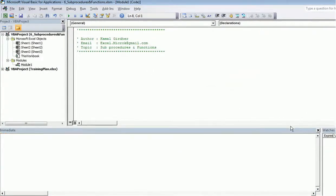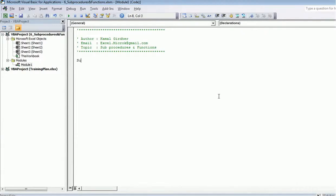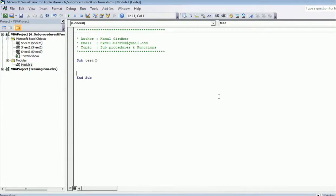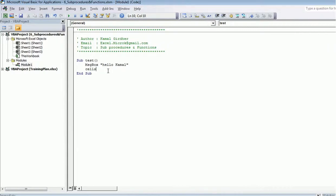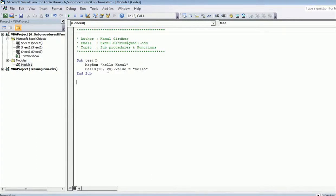Let's go to the VB Editor and create a sub procedure. I'll type 'Sub', name it 'test', and once I hit Enter it automatically writes 'End Sub'. Anything I want to perform in the sub procedure is written here as instructions. For example, I can display a message box: 'MsgBox "Hello Kamal"'. I may also write multiple instructions, like putting a value in a cell: 'Cells(10, 20).Value = "Hello"'.